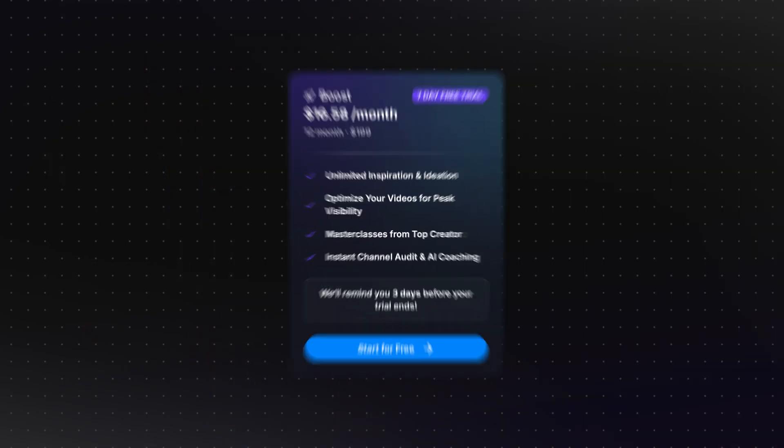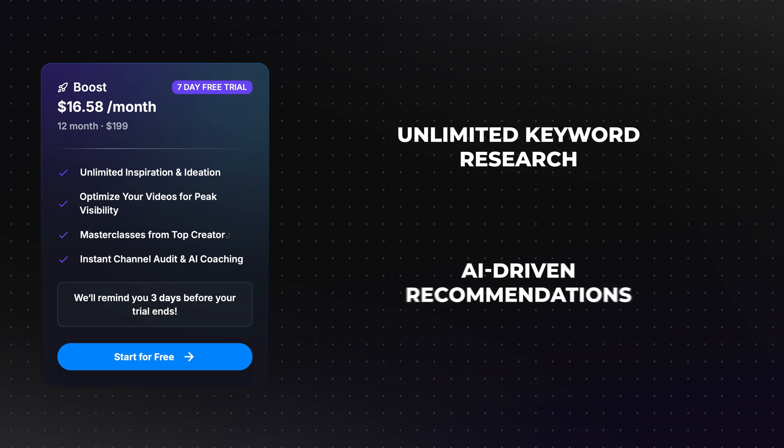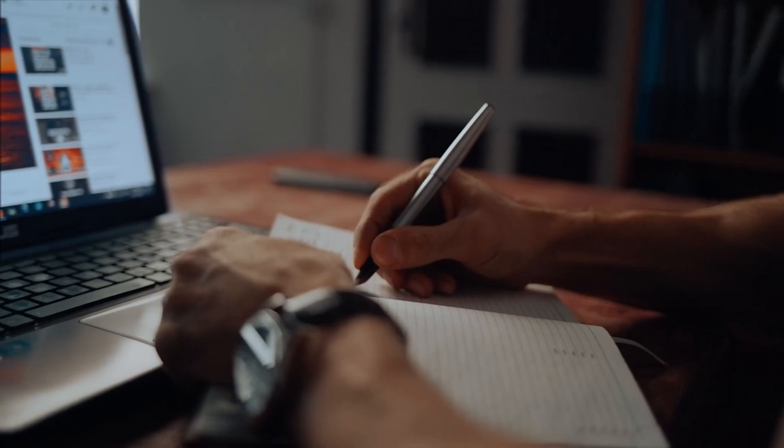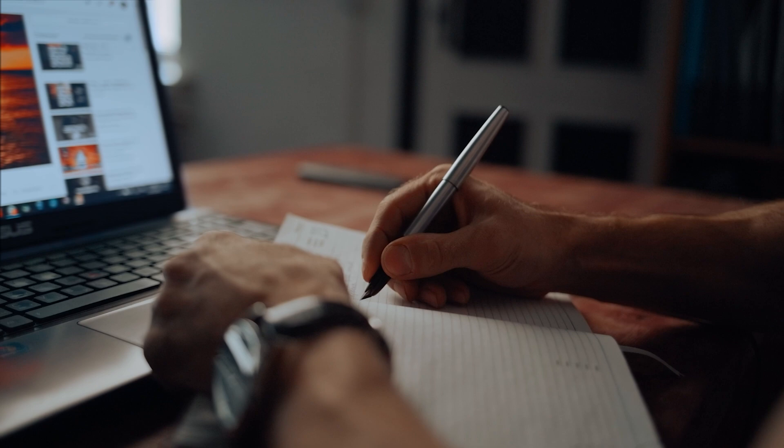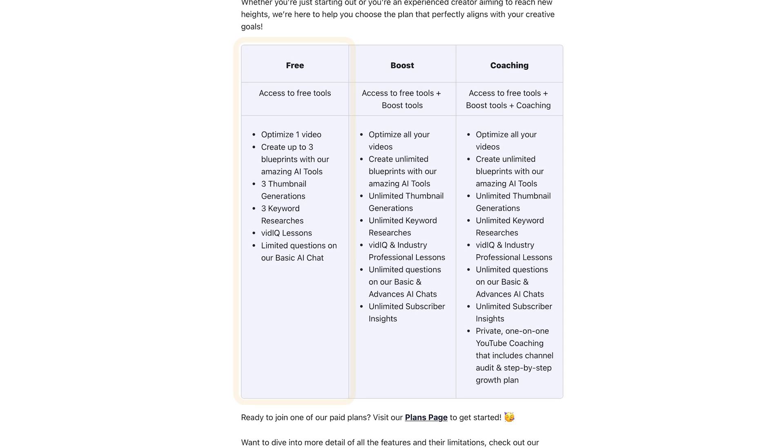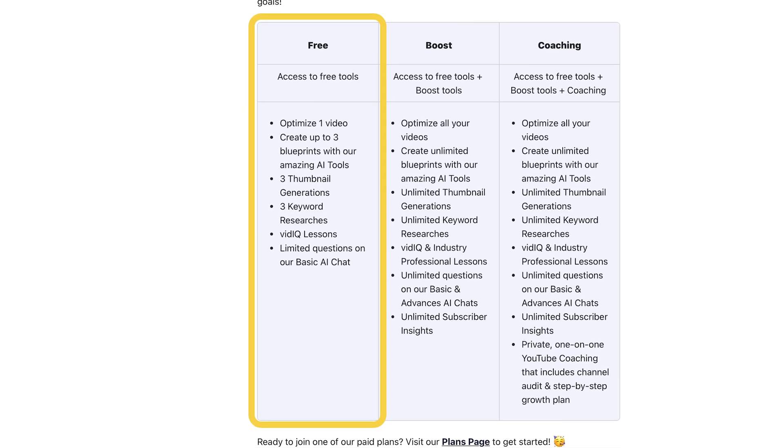However, if you're a creator with a growing channel and a serious commitment to scaling your audience, the boost plan is definitely worth considering. Its advanced features, such as unlimited keyword research and AI-driven recommendations, can save you a ton of time and provide very valuable insights. These tools are particularly beneficial for creators who want to refine their content strategy and maximize their channel's potential. Ultimately, the decision comes down to your specific needs and priorities.